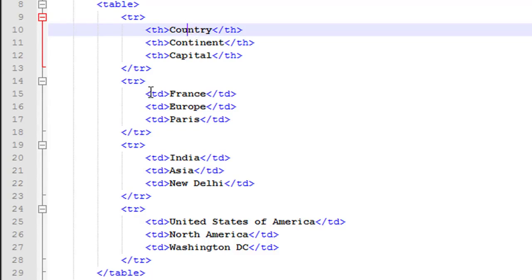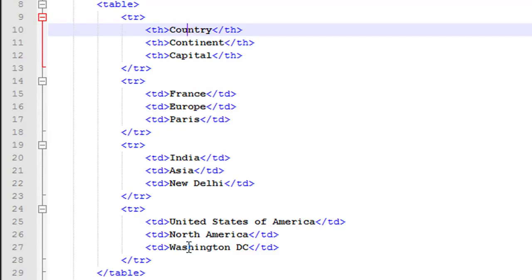For the other rows you use the td tag to have cell values in your table. In the second row, I want 'France' as the value for the first column, so I have an opening td tag and closing td tag with 'France' in between. Then I want 'Europe' as the value for the second column, so I have opening and closing td tags with 'Europe' in between. You just keep adding opening and closing tr tags and within those add opening and closing td tags to include the cell values.